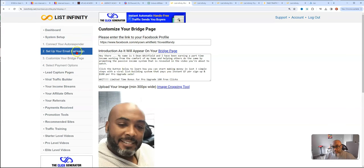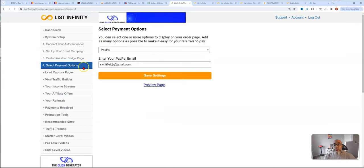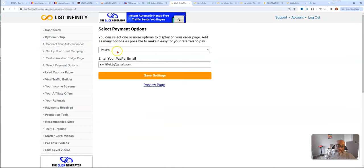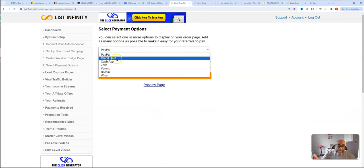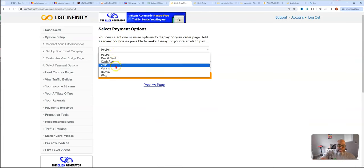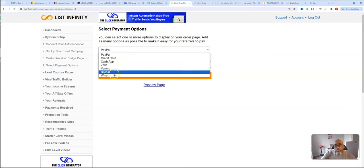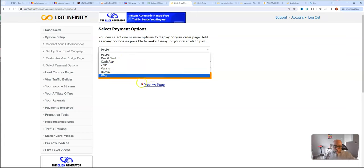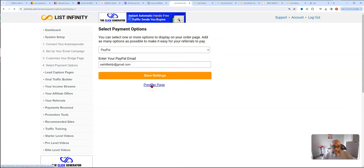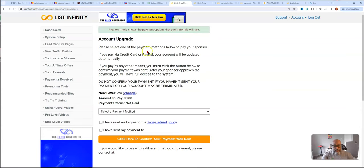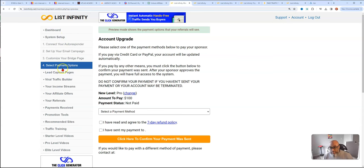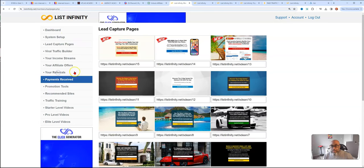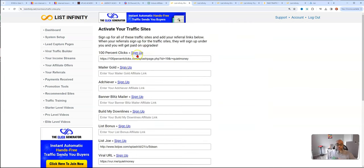The next thing, we got autoresponder email set up, email campaign, bridge page. You select your payment options. You can set up payment options for PayPal, credit card which is Stripe, cash app, Zelle, Venmo, Bitcoin wise. This truly makes it a worldwide type of opportunity.